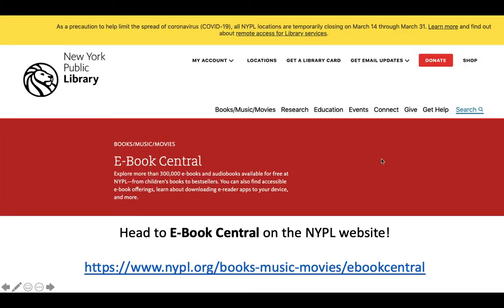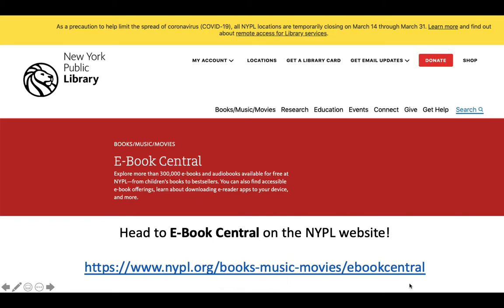Once you have that number, you are going to go to the New York Public Library's website, eBook Central. The link is here — I will put the links in the comments so you can click on it from the YouTube video. You've got to navigate to eBook Central.